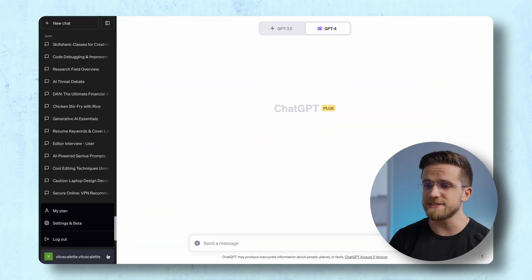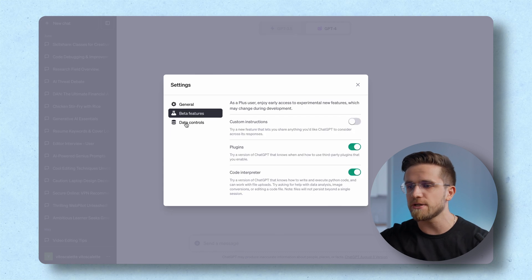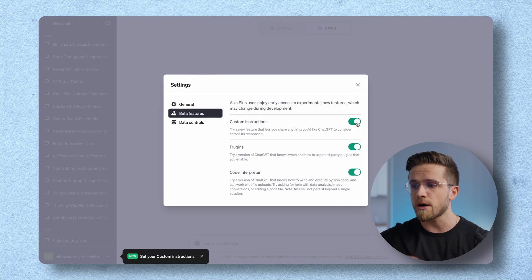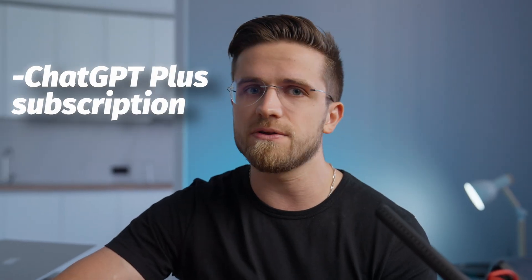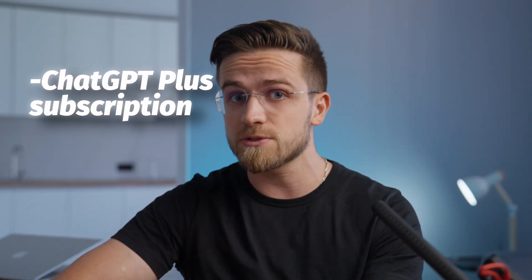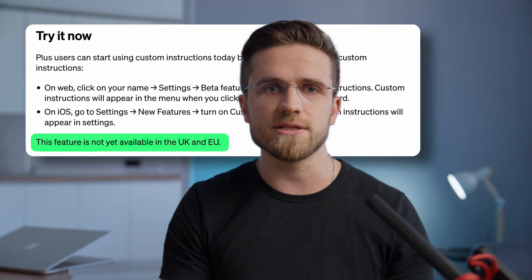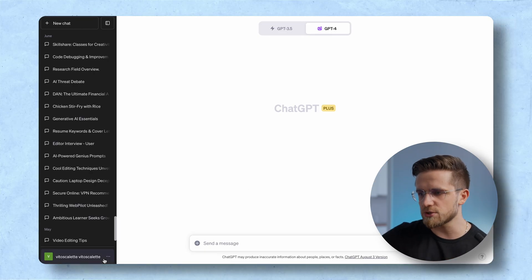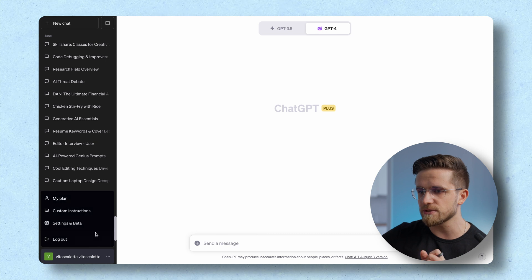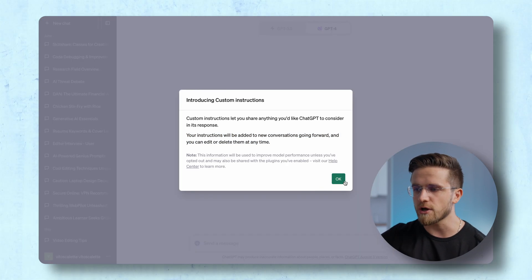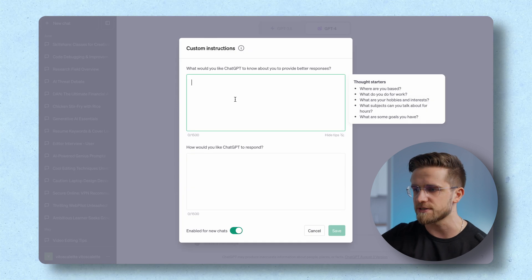To input this data, you first need to enable custom instructions. Head over to settings, beta features, and turn on custom instructions. After that, you should see a little pop-up message in the bottom left corner. If you don't have this feature in settings, you either don't have a ChatGPT Plus subscription or you live in the UK or EU where it's not yet available. To give the instructions, just look to the left where you'll see custom instructions. Click on that and a window should open with two input boxes.